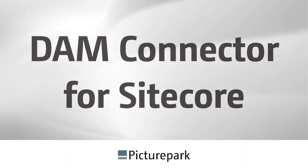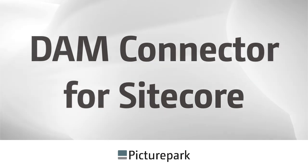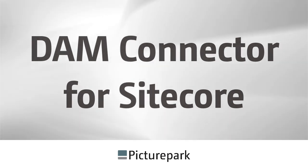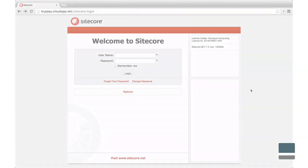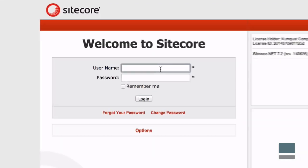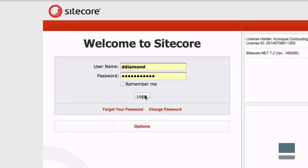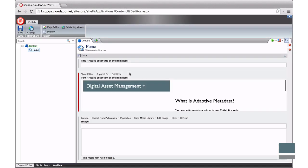The PicturePark DAM connector for Sitecore enables website editors to find and use digital assets managed by PicturePark from within Sitecore. Website editors connect to Sitecore using the accounts they already have. The PicturePark DAM connector handles the connection between Sitecore and PicturePark, so no additional logins are required.